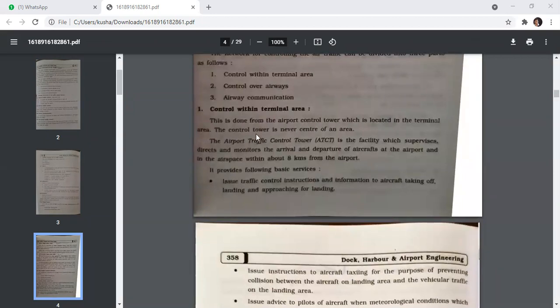The airport traffic control tower supervises, directs, and monitors the arrivals and departures of aircraft at the airport in the airspace within about eight kilometres from the airport.